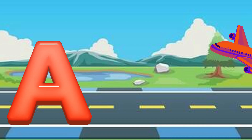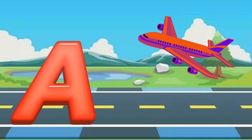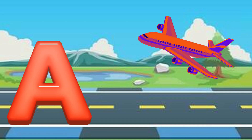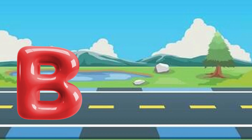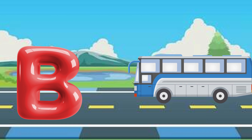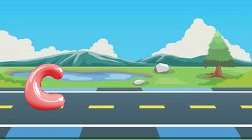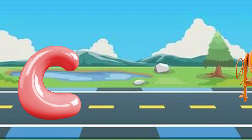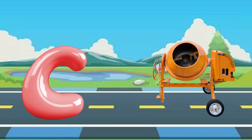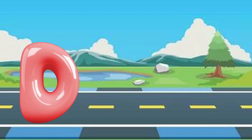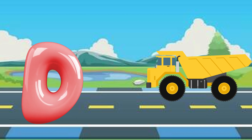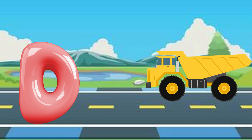A is for airplane, airplane. B is for bus, bus. C is for concrete mixer, concrete mixer. D is for dump truck, dump truck.